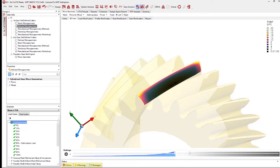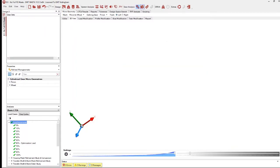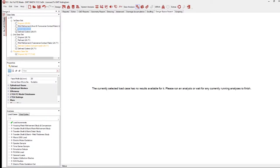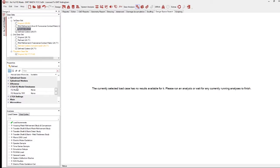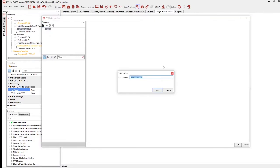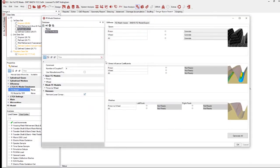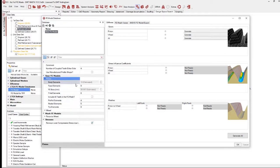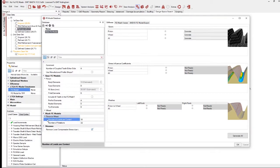In the macro geometry mode, going to any macro geometry design, there is an FE model database accessible in the properties panel. This opens a database window allowing creation of multiple FE meshes. Adding a new one gives access to meshing properties: control over the number of coupled teeth either side of the current mesh, mesh density refinement on different tooth aspects, and down in FE mesh models, the number of loads per contact and number of rotations.